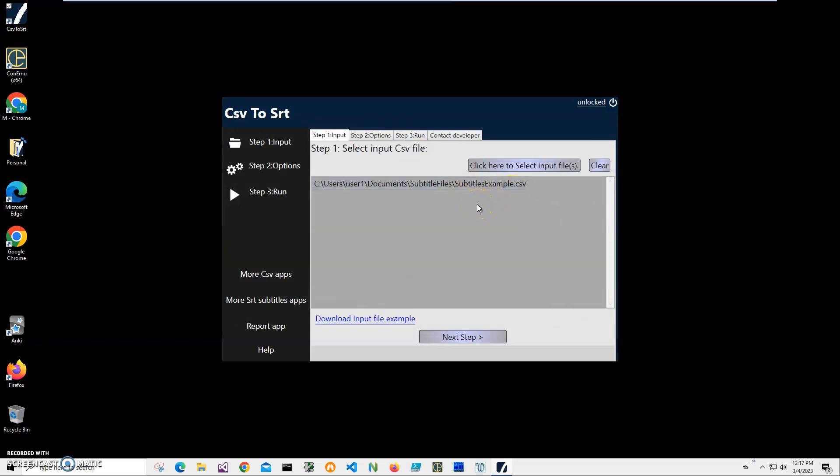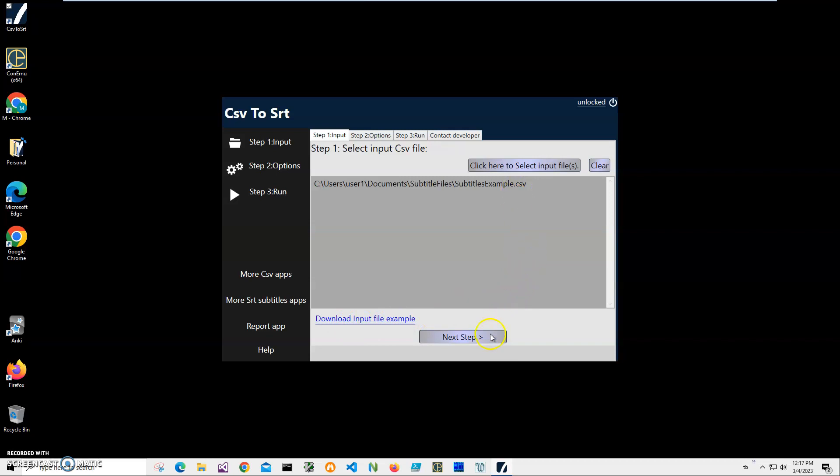If you'd like to change it and put all your own text or data into it, you can do this by clicking on this 'Download input file' link, and it will download this example CSV to your local computer. You can use it if you want. I'll click on Next Step.